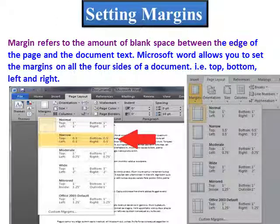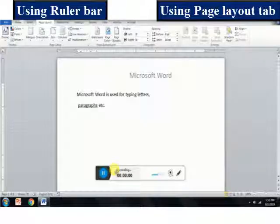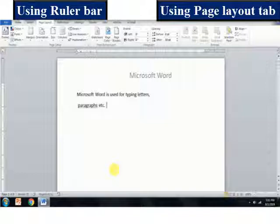Setting margins. Margin refers to the amount of blank space between the edges of the page and the document text. Microsoft Word allows you to set the margins on all four sides of the document — that is top, bottom, left, and right. The default margins are set at 1 inch from top and bottom and 1 inch from the left and right edges of the page. Now let us see how to change the margins.